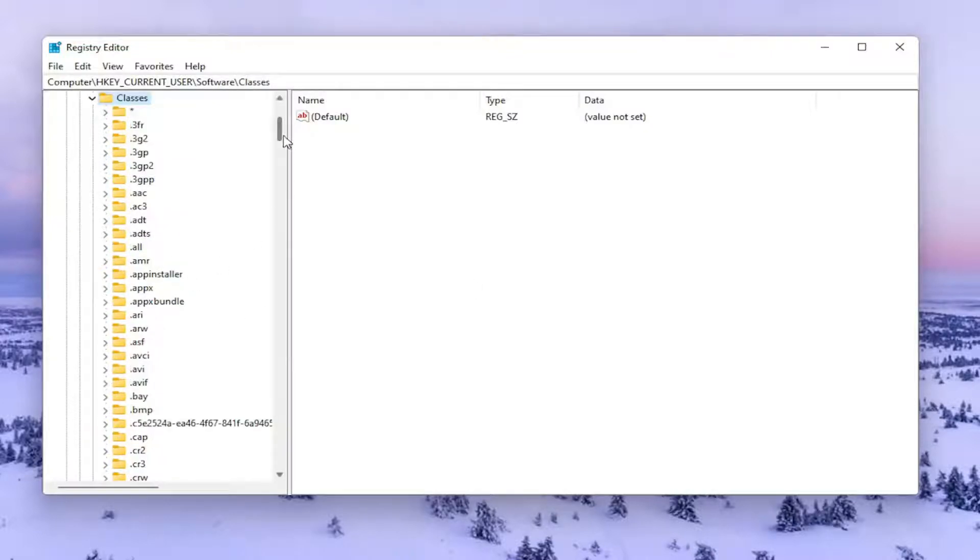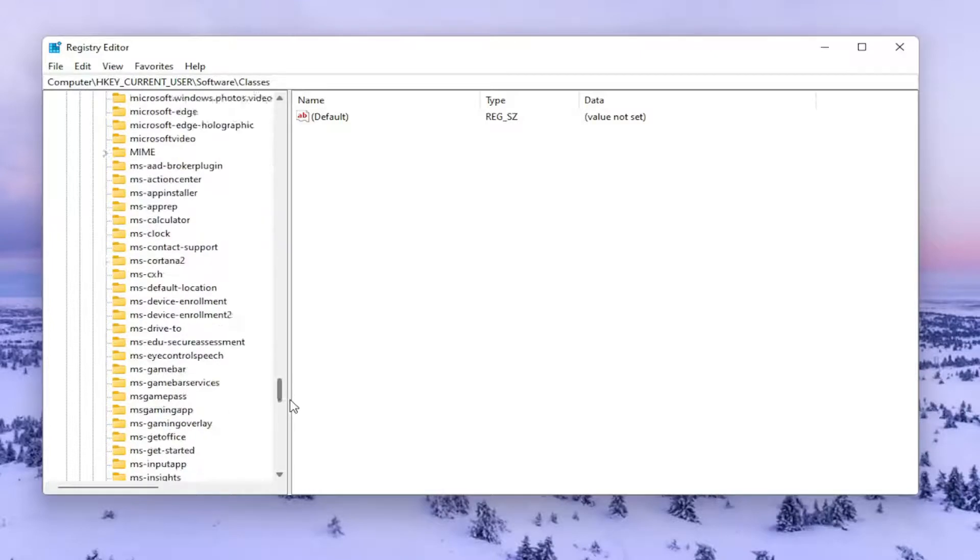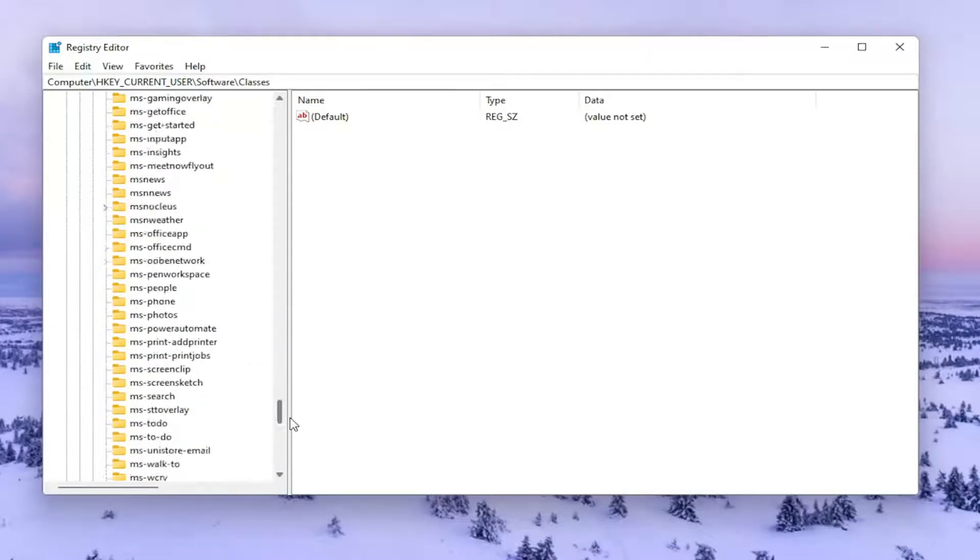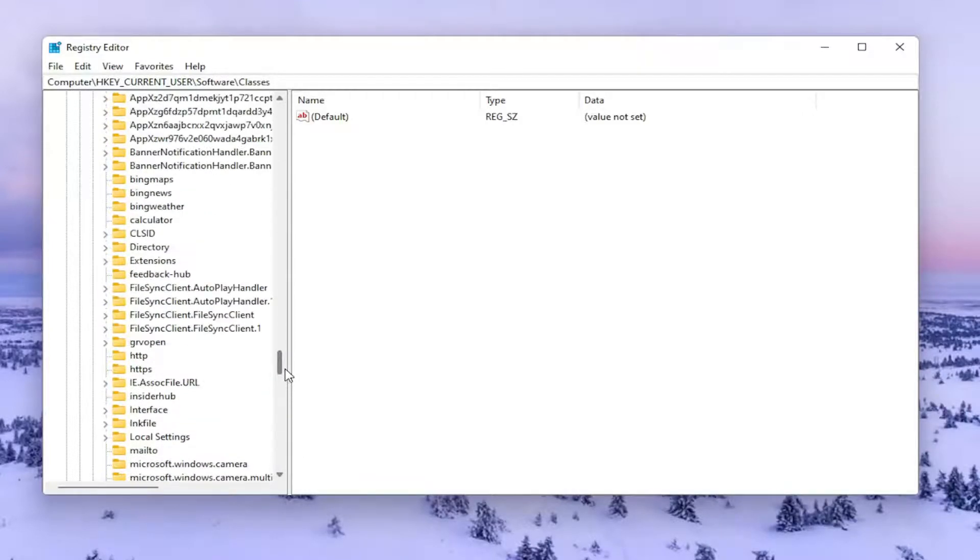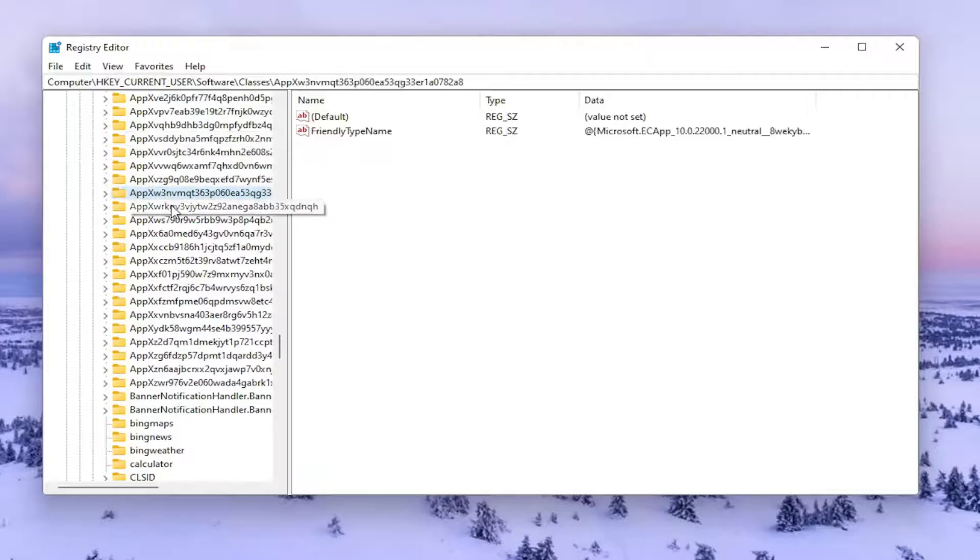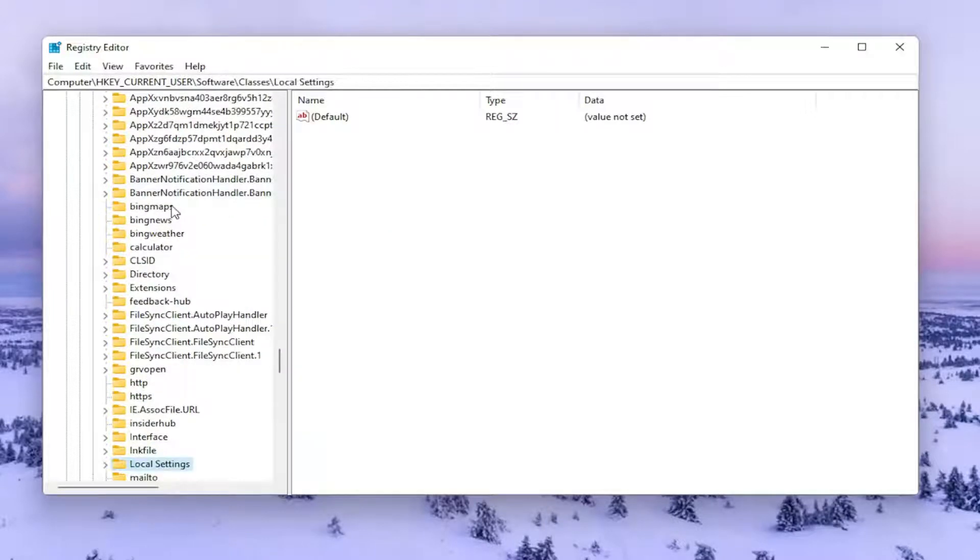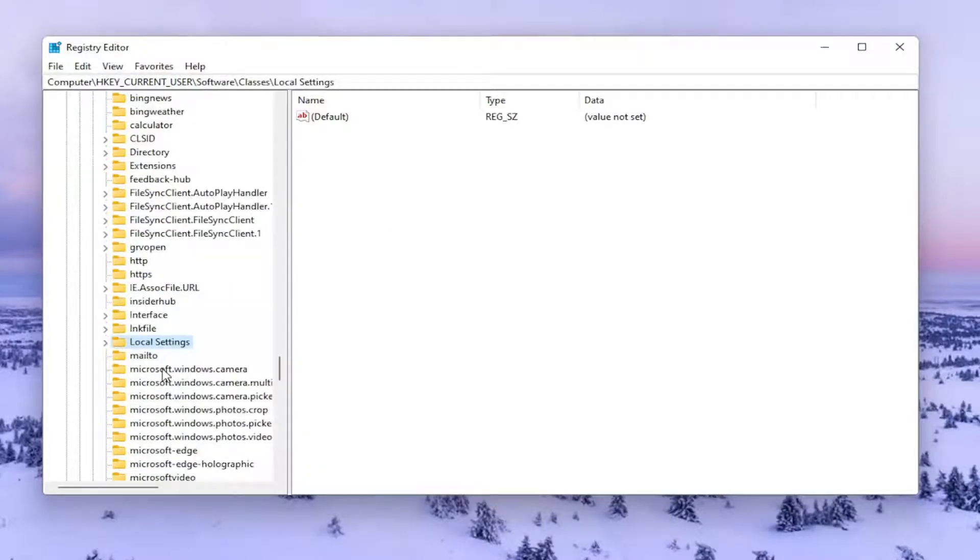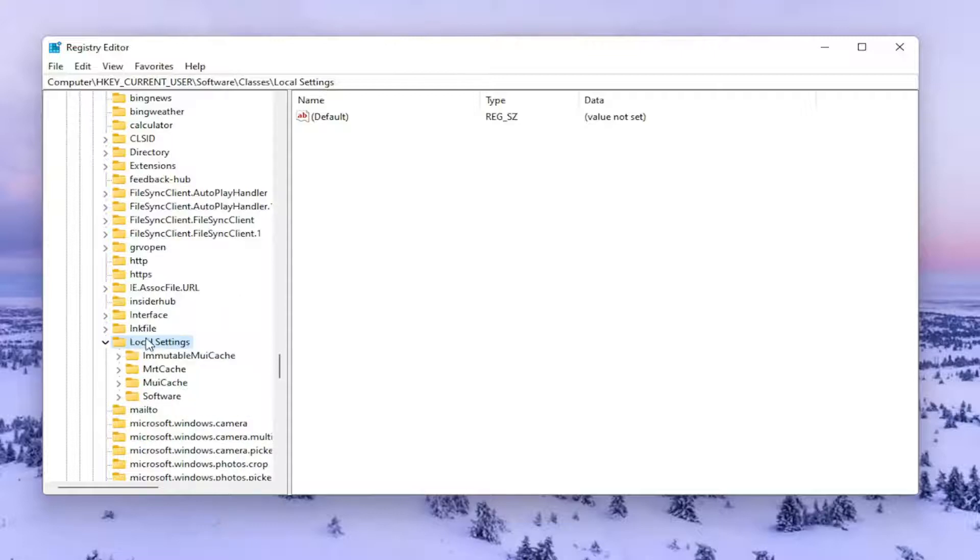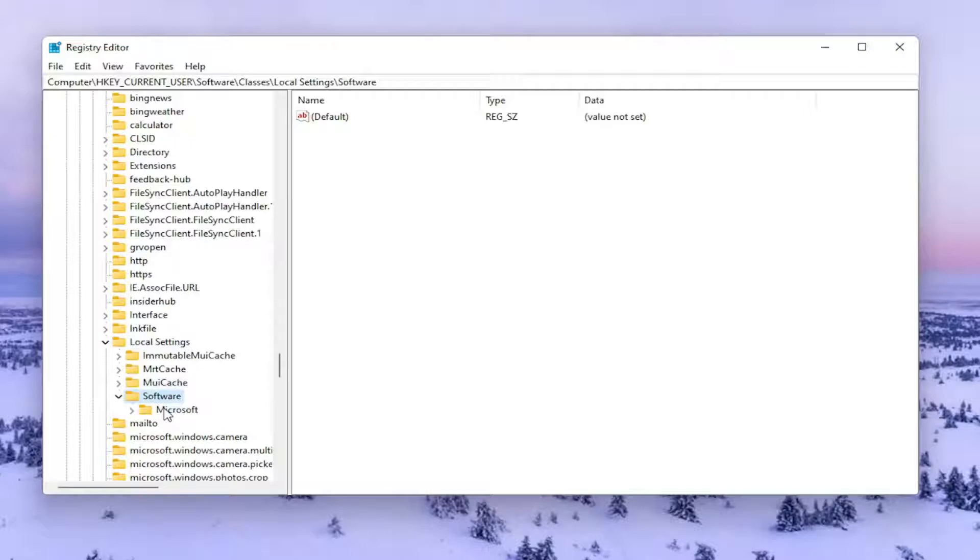You want to go down near the bottom of this list here until you find Local Settings. It should start with a capital L. You can type on one of these random folders here and it'll take you right there. Go ahead and double click on Local Settings. Double click on the Software folder. Double click on Microsoft.